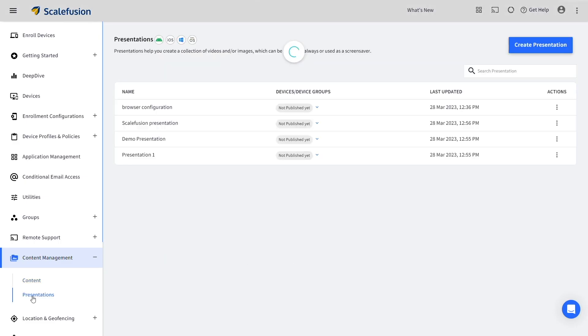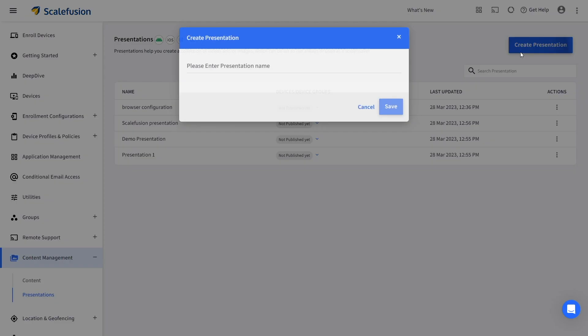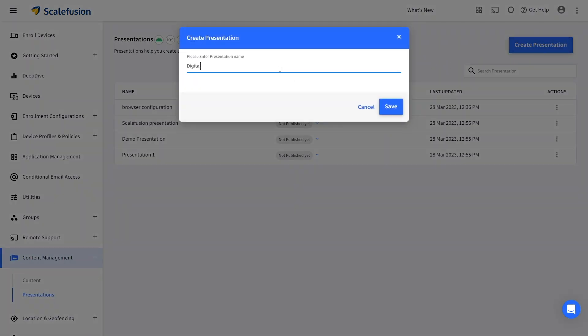Now go to Presentations and click on Create Presentation. Enter a name for the presentation and save.